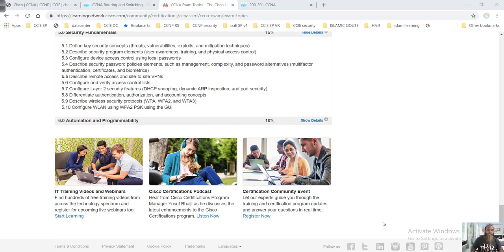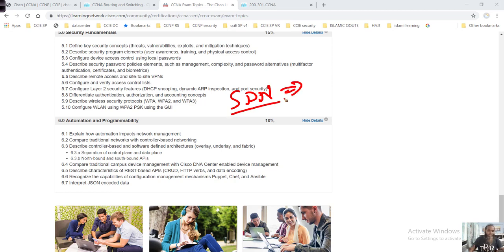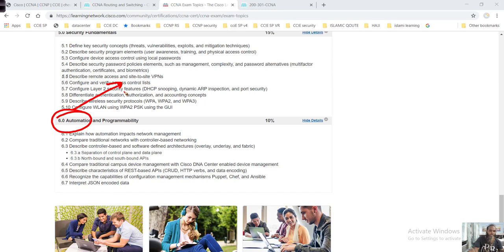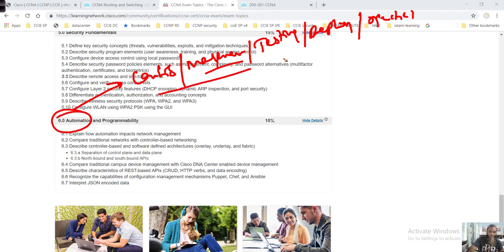Moving on to the last section: automation and programmability. Many people have been waiting to talk about SDN - software defined networking. The simple definition of automation is the process of automating the configuration, managing things, and automating management processes, testing, deployments, and day-to-day operations you do - and these can be automated within the devices you use in the network.